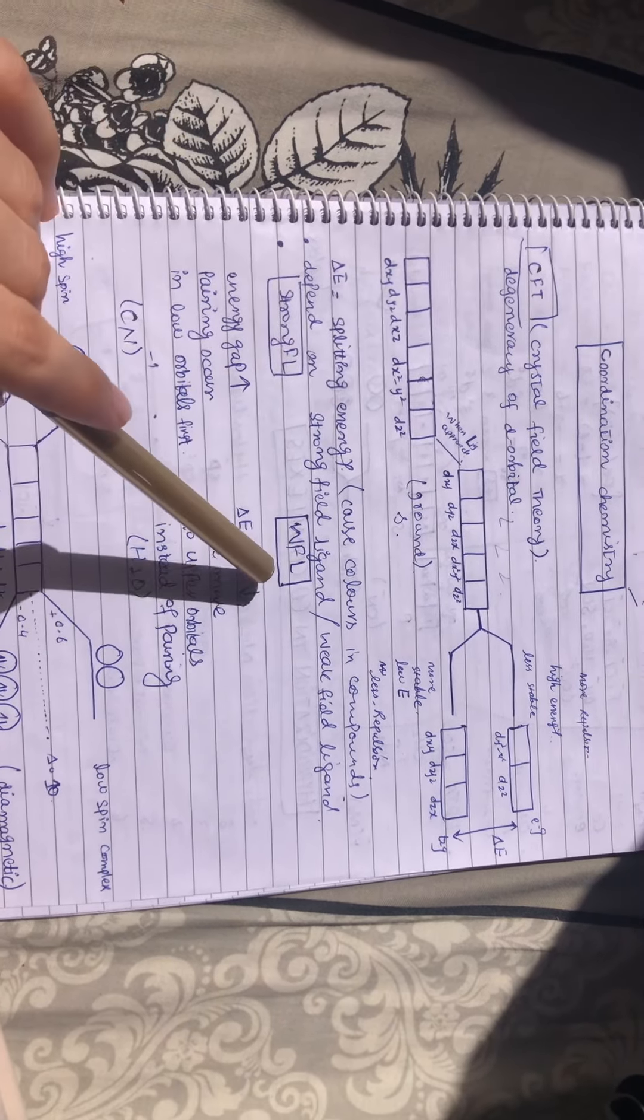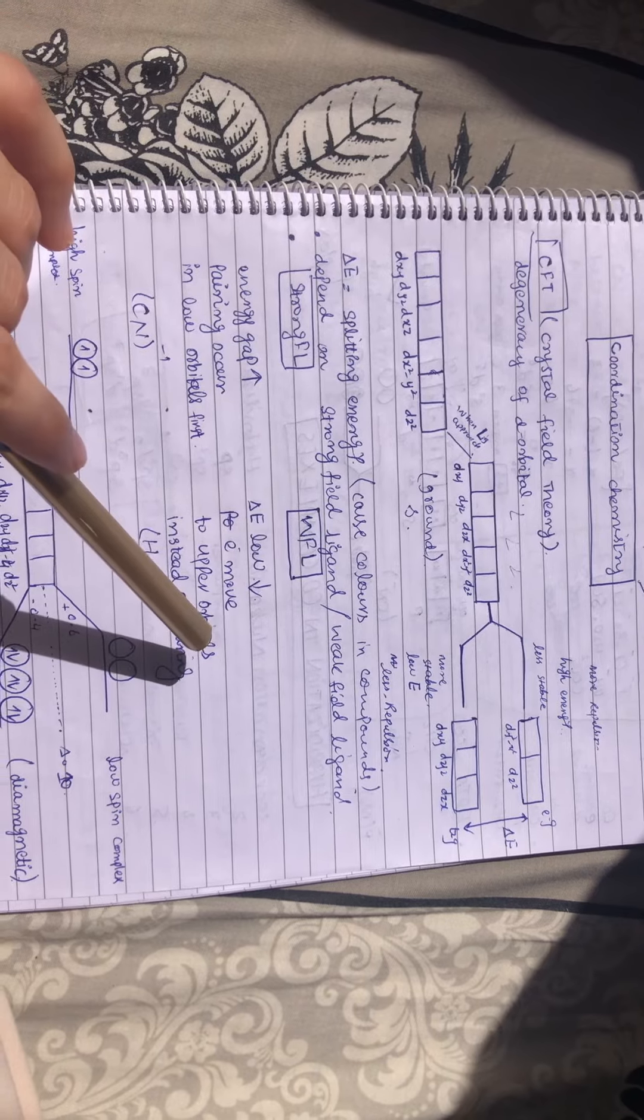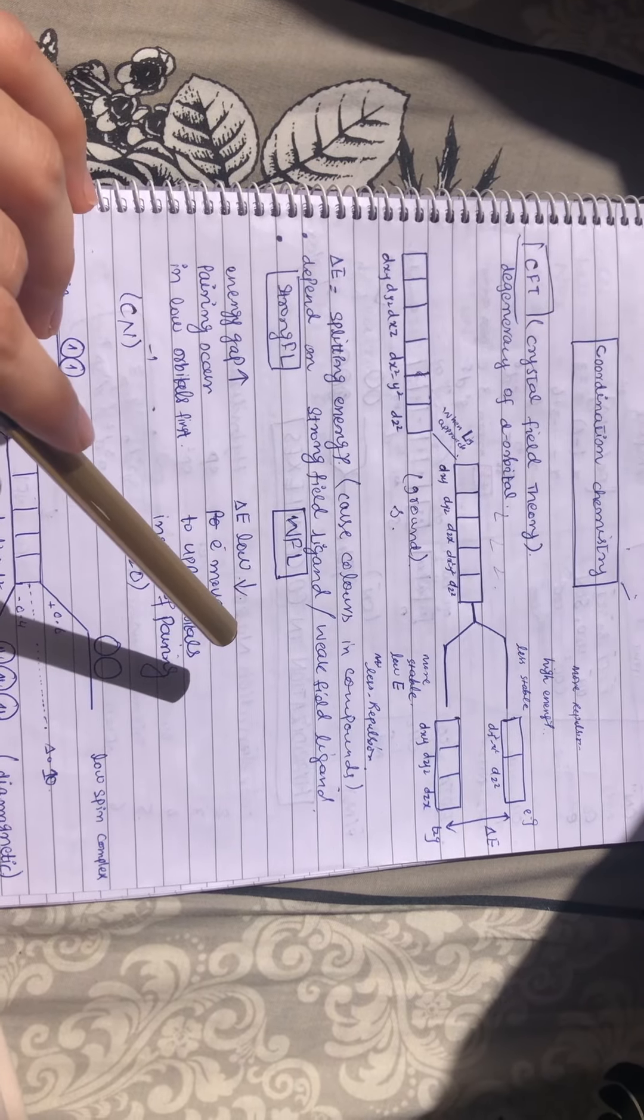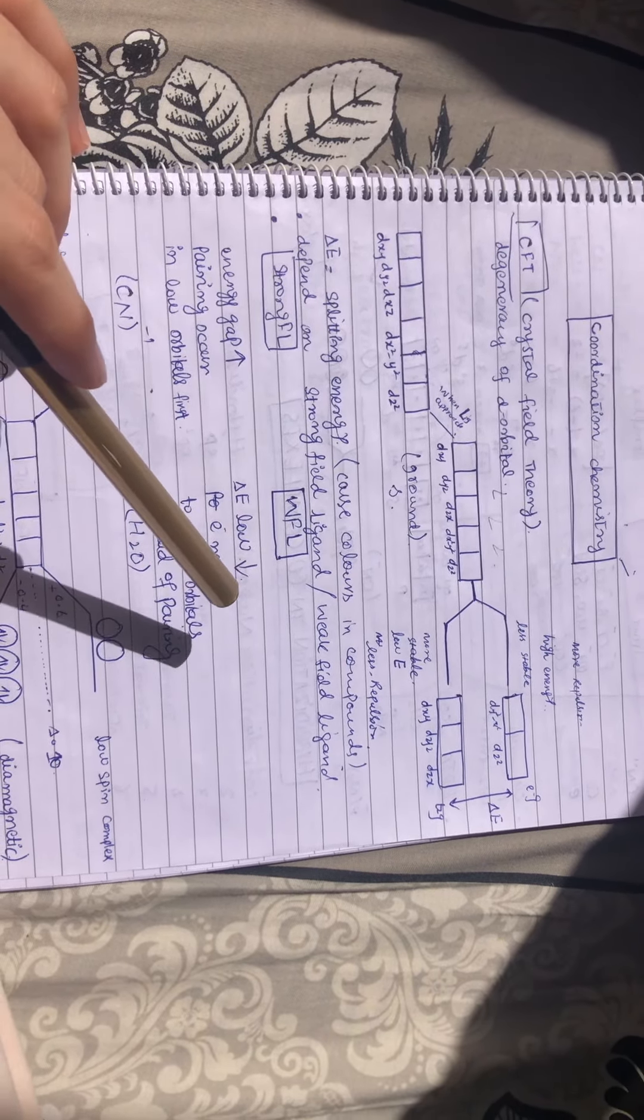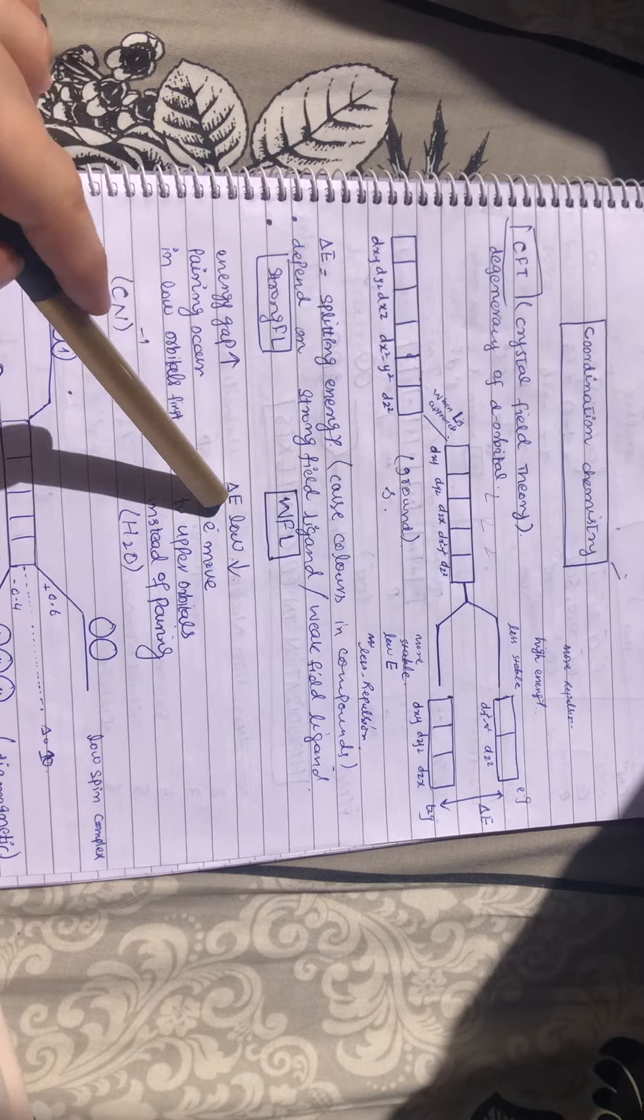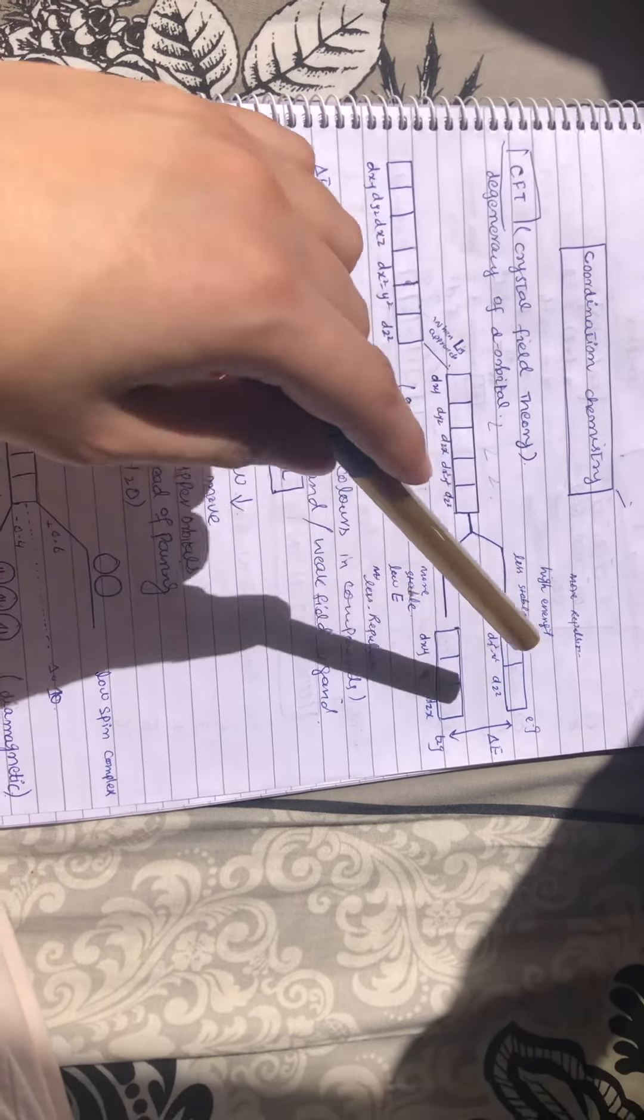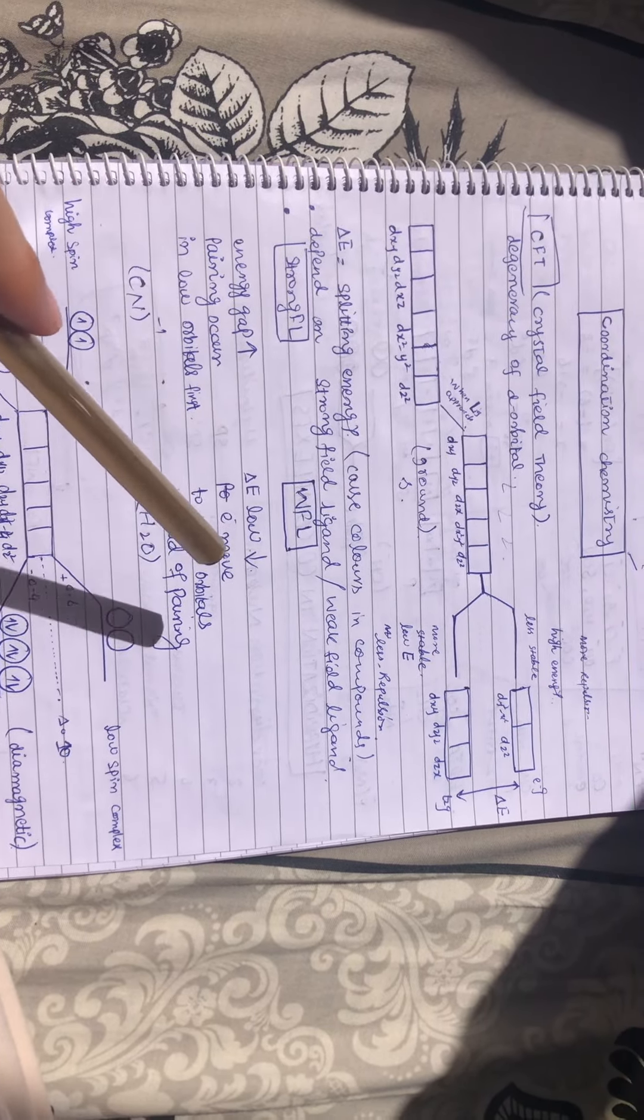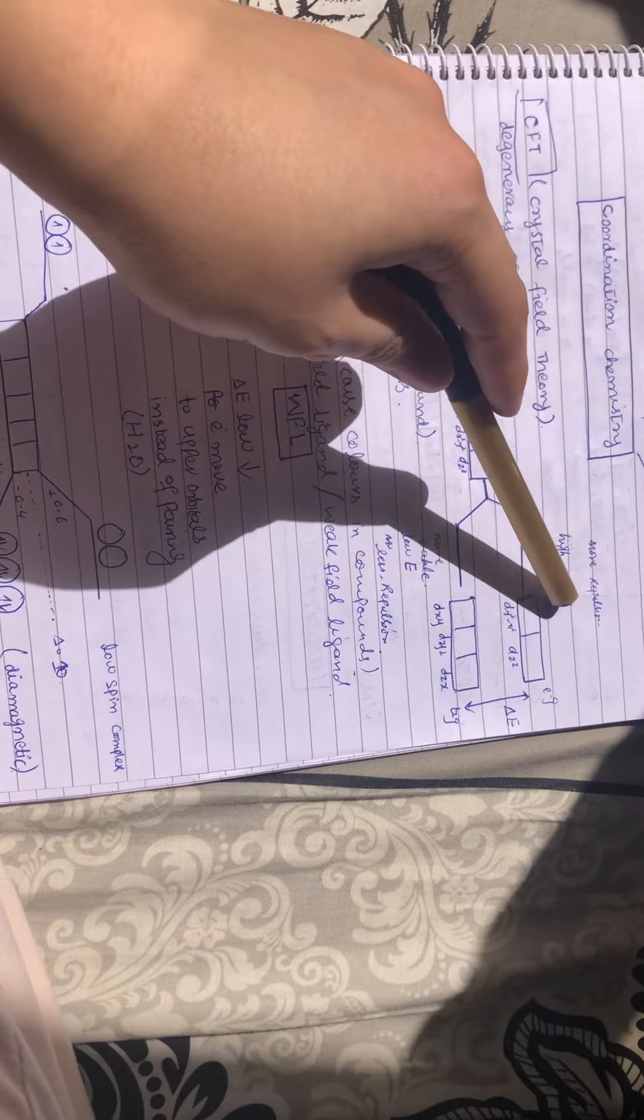Now come to weak field ligands. The energy gap or splitting energy between the two states will be low when weak field ligands approach, and the electrons can jump to the higher level.